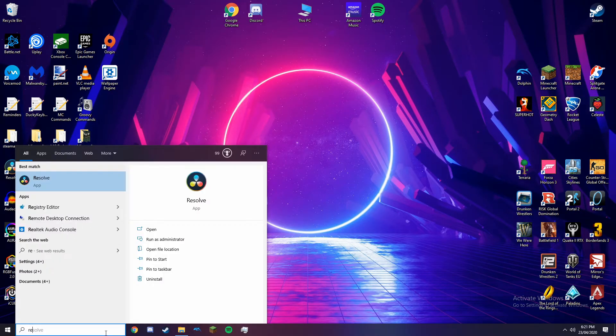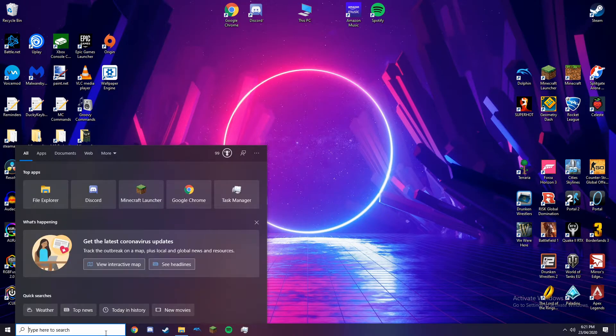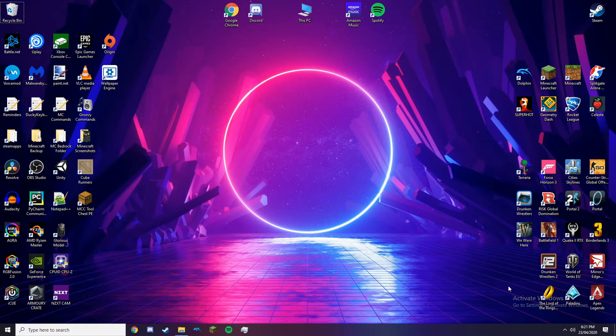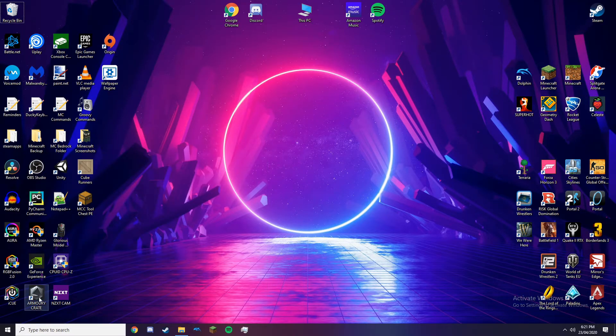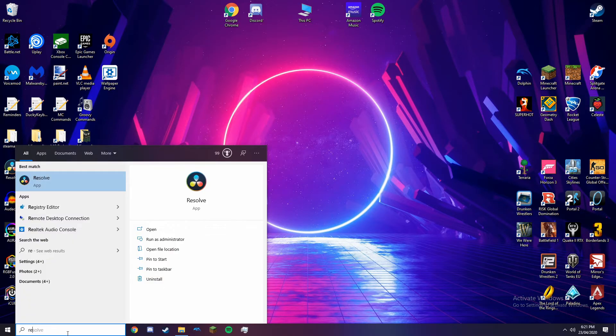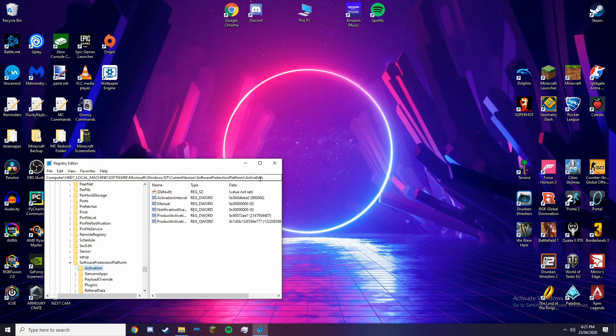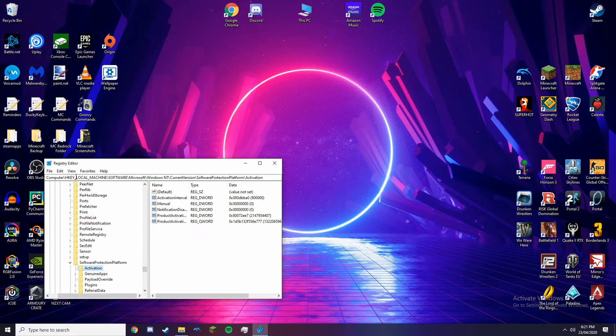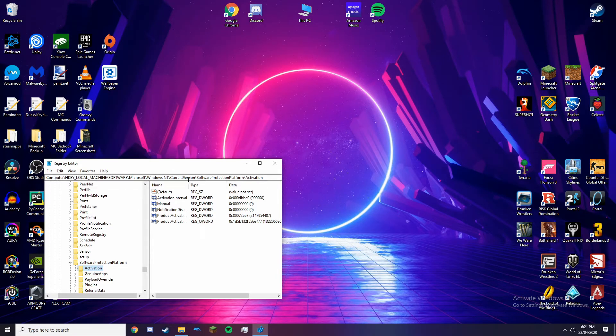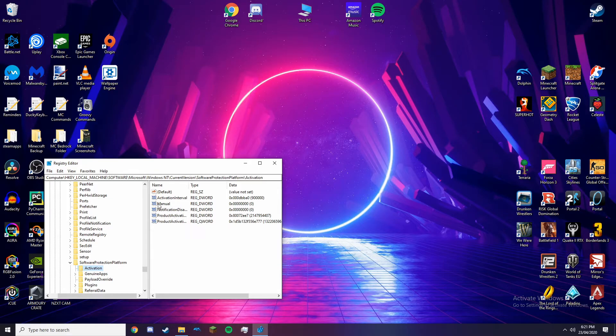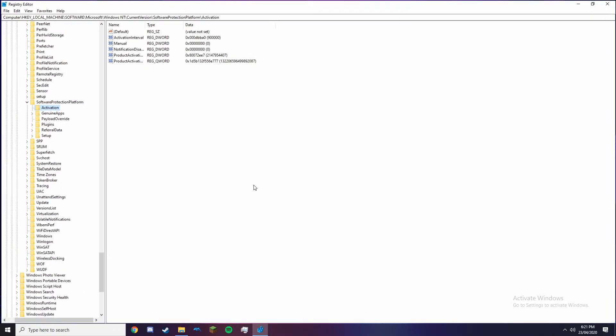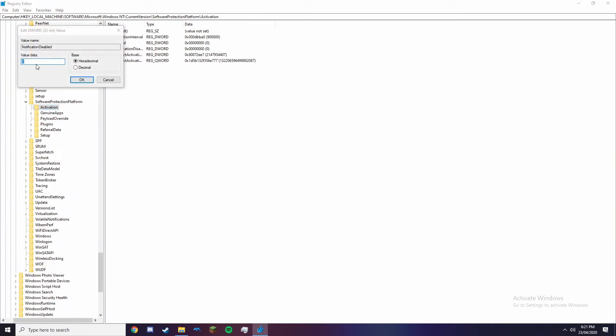You can do a registry edit to get rid of this watermark. So the way to do this, if you just go to the registry editor, you will need administrator permission. If you just go to this, this will be in the description. So it's computer, H-key local machine, software, Microsoft, Windows NT current version, software protection platform, and then activation. All you need to do is change a simple 0 to a 1.